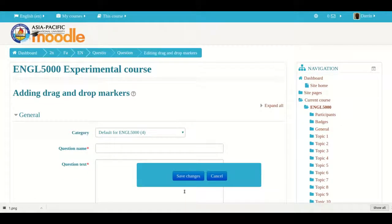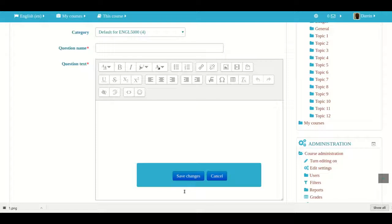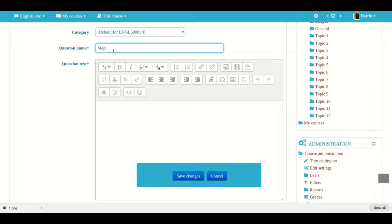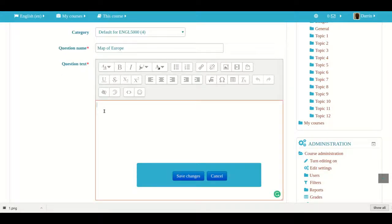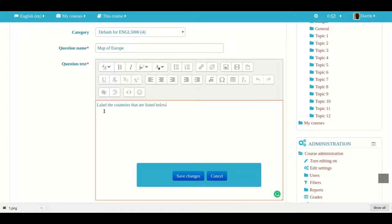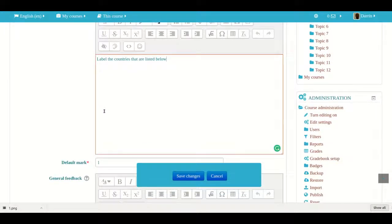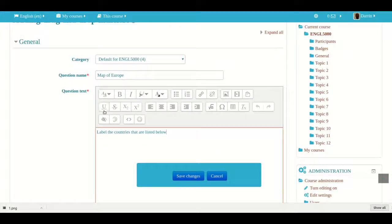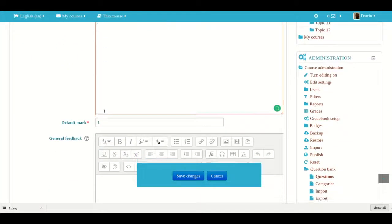And of course, I have to give it a name. Now, what we're going to do in my example here that I'm going to demonstrate for you is we are going to have students label a blank map of Europe. That's what we're going to do. So I'm going to call this map of Europe. That's the name of the question. And then the question text is label the countries that are listed below. So they're going to label. That's the directions. You should already be familiar with the question name and the question text from prior videos.